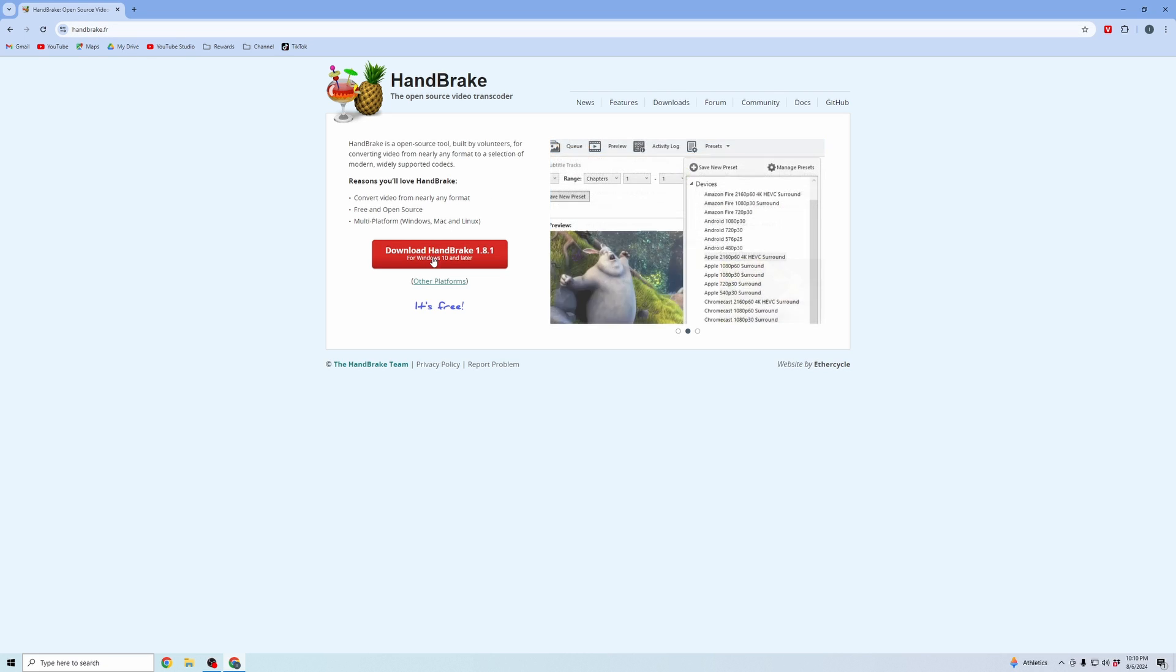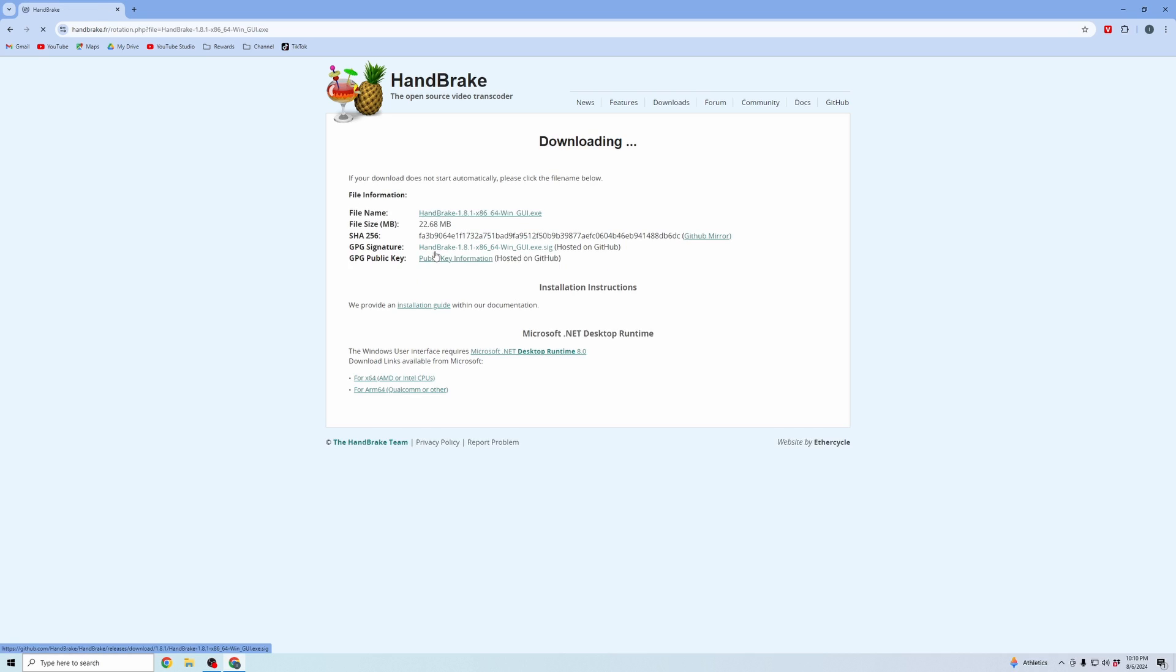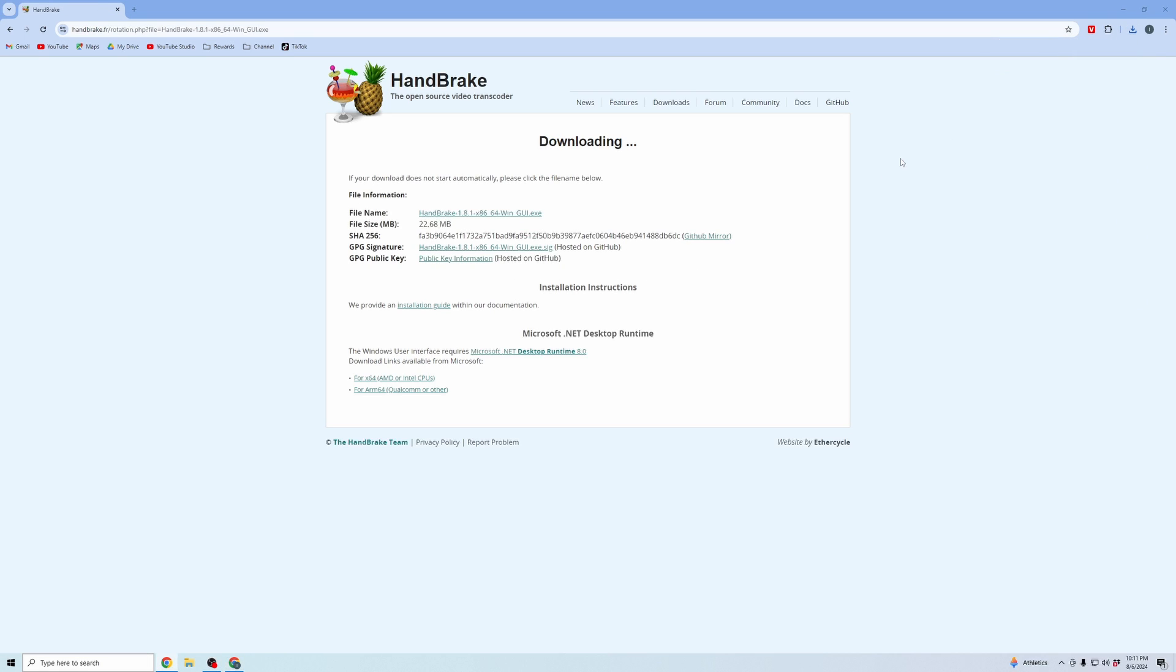And then you're going to want to download the version that fits your computer. So you can see here, this finished downloading. So I'm going to open this.